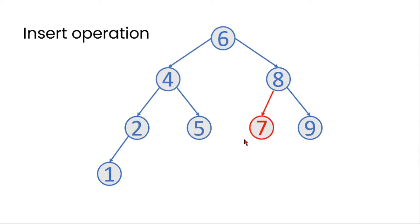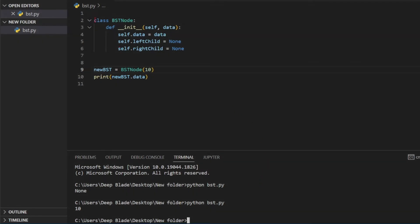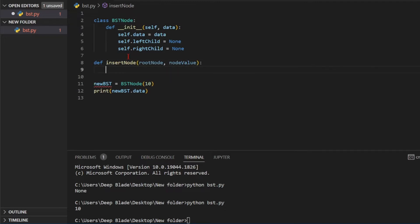We can create a Python file. If you want to create a function in the first class, we can create our insert node function for this value. We will insert the root node. We will insert a value for this. I will insert the value of the parameters. We will insert the value of the node. If there is no value, if there is no binary search tree, we can insert it in the root node.